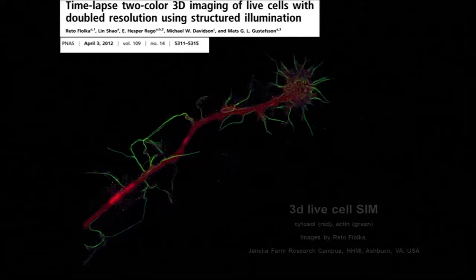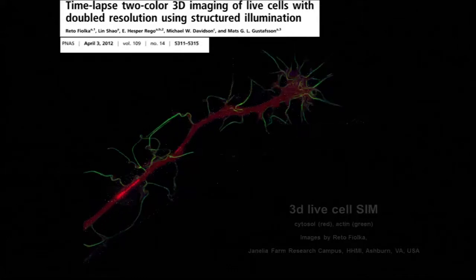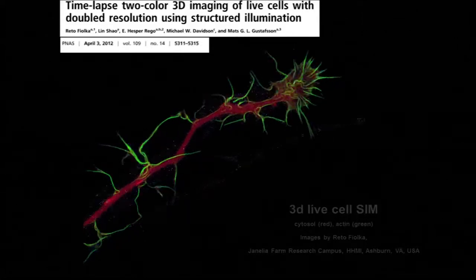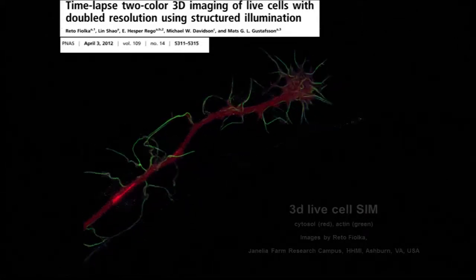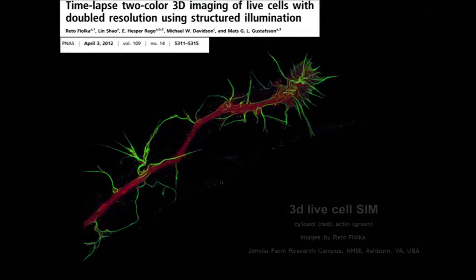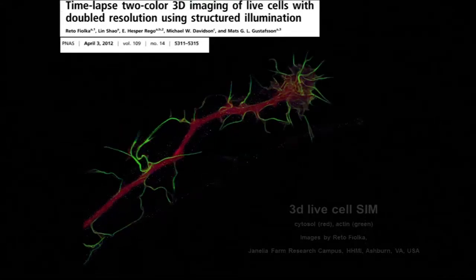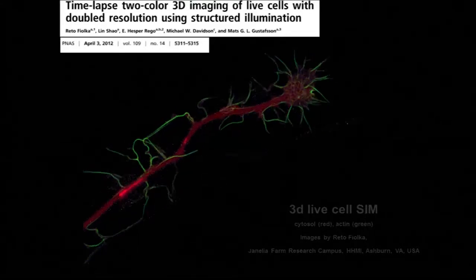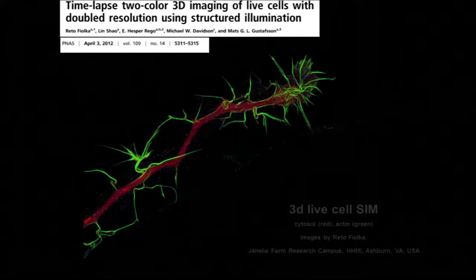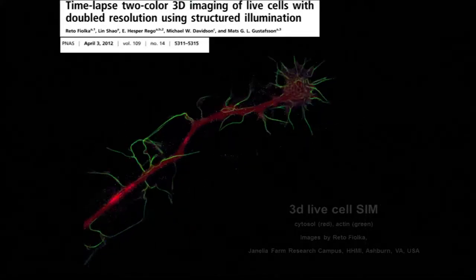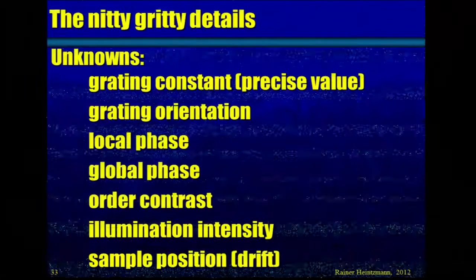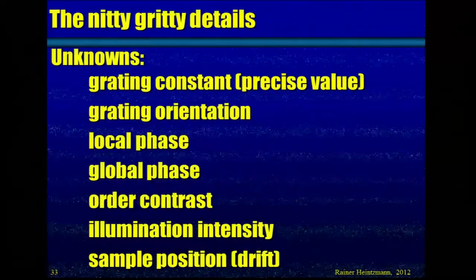Another nice example from Mats's group: multicolor structured illumination of growth cones of neurons, showing actin and the cytosol labeling.